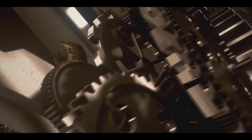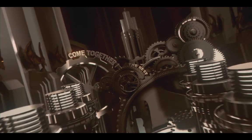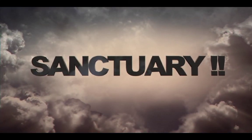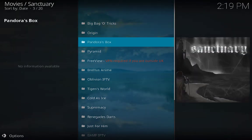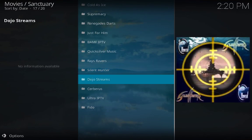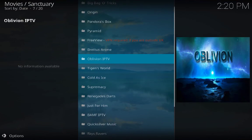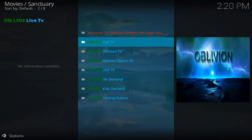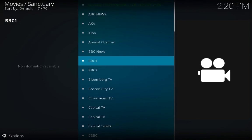Sanctuary will give you a bunch of live TV. Here you can see Origin, Pyramid and many more. For example Oblivion IPTV — click on Online Live TV and you can see the channels which are available.